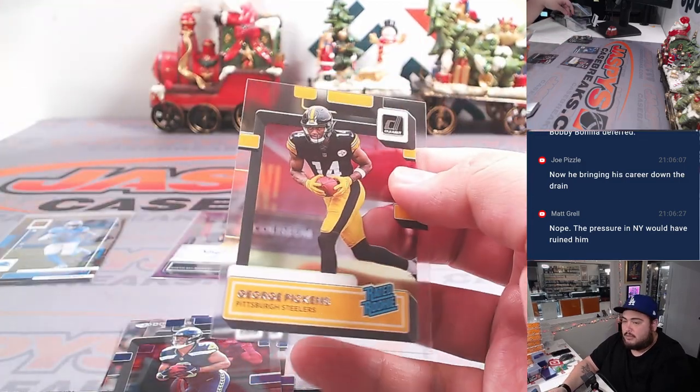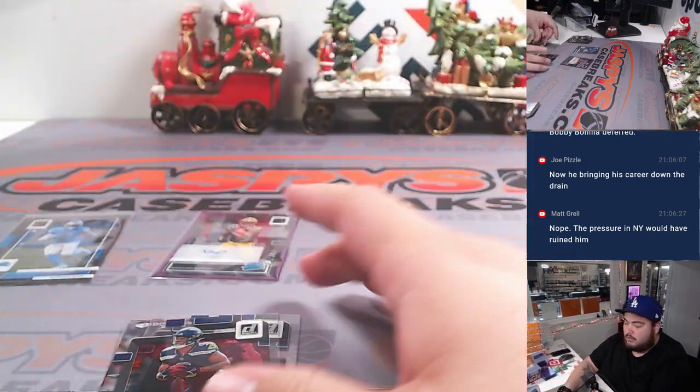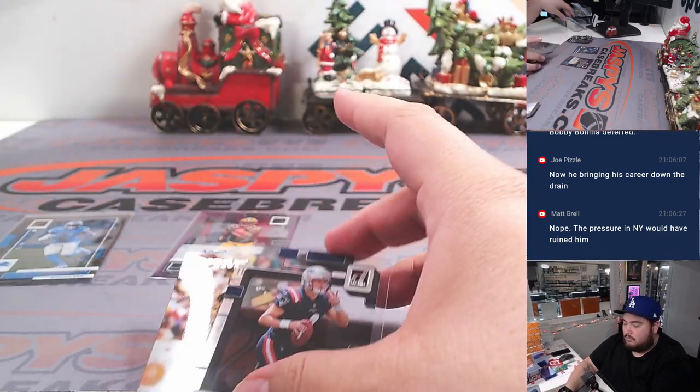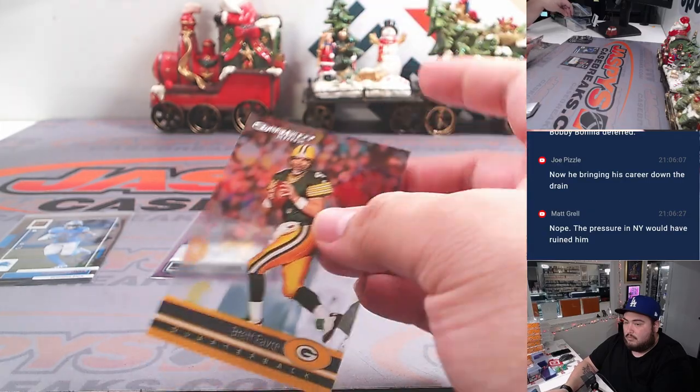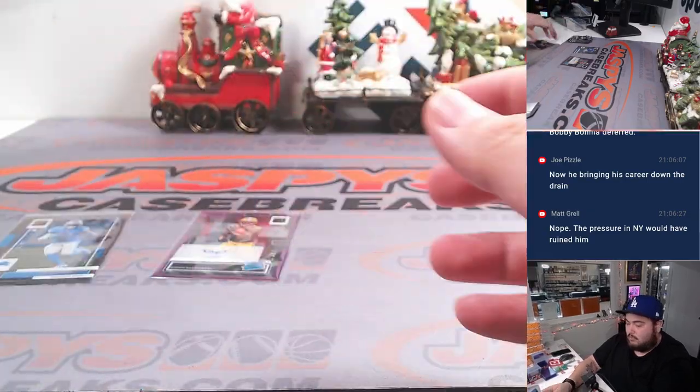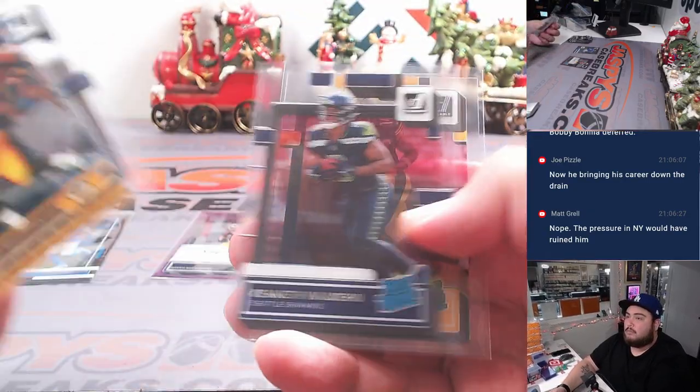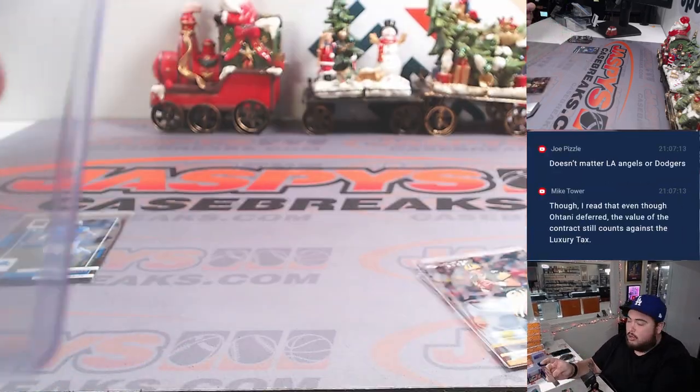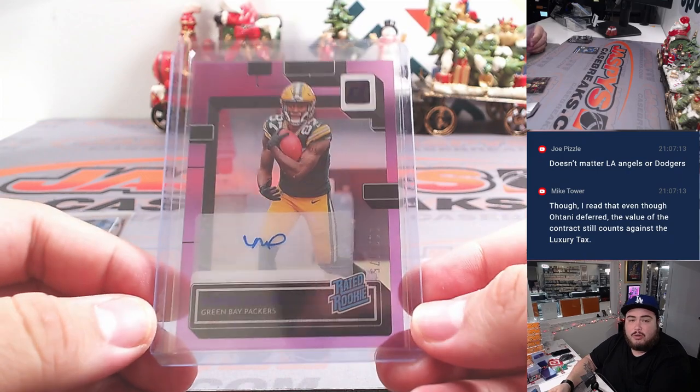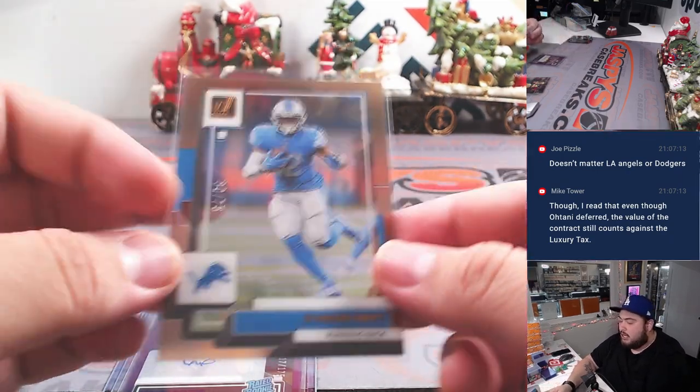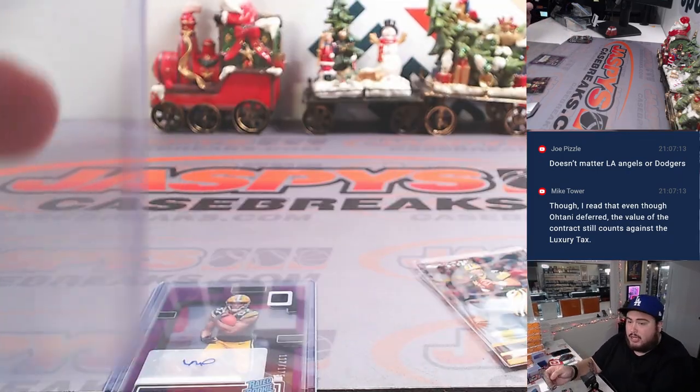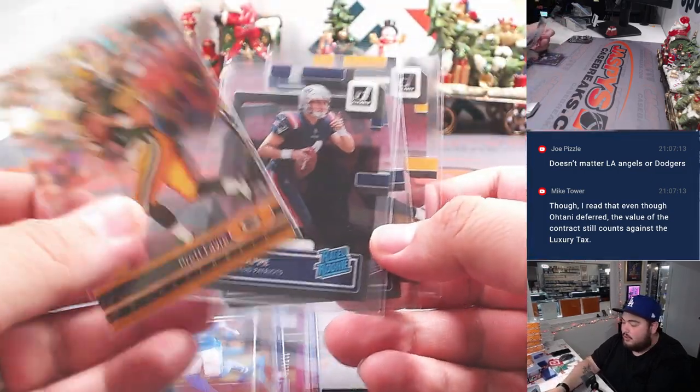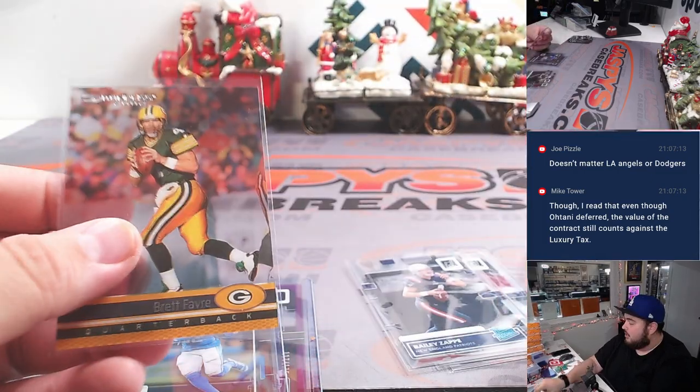And George Pickens. All right. So Romeo Dubs of course is NFC North going to Matt. We got the DeAndre Swift for the Lions also going to the NFC North. And then of course another NFC North there, a couple rookies there.